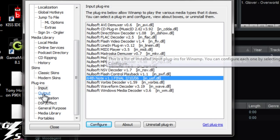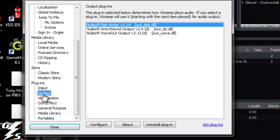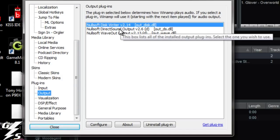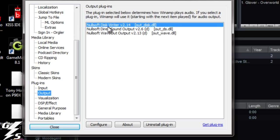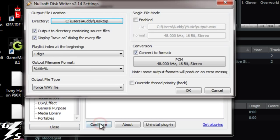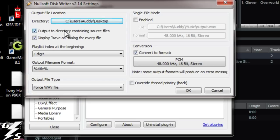Now go to the outputs. The thing I use is the Nullsoft Disk Writer. That was one of the plugins I got. So you want to configure that. This is the one that's going to actually convert it for you. You can choose the directory where you want to save it. You can make it to where it goes to the same file as where the file already is.